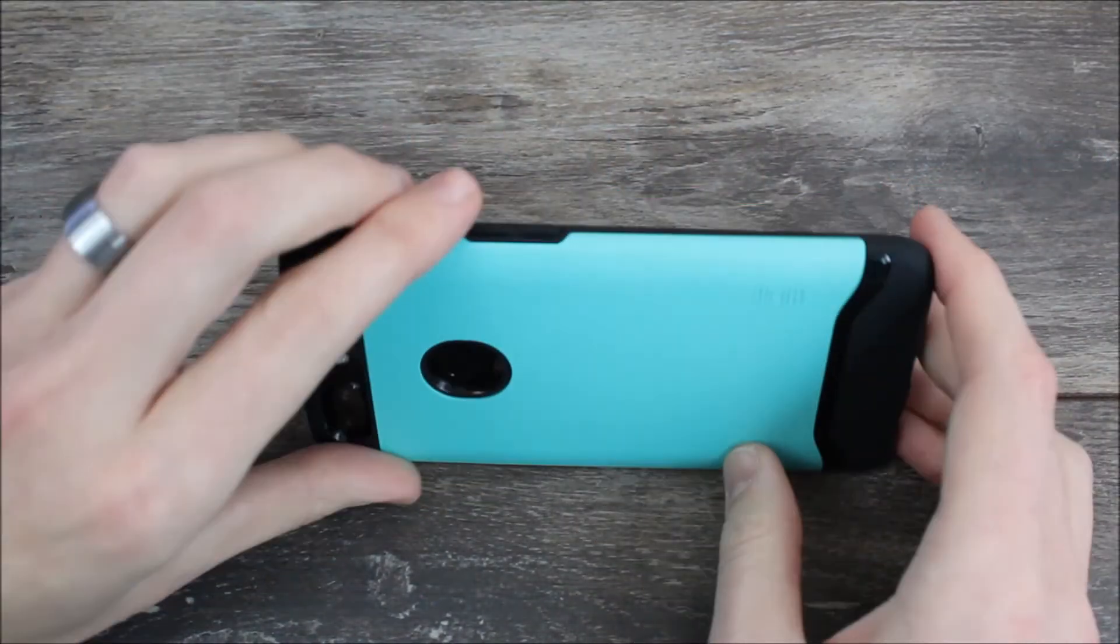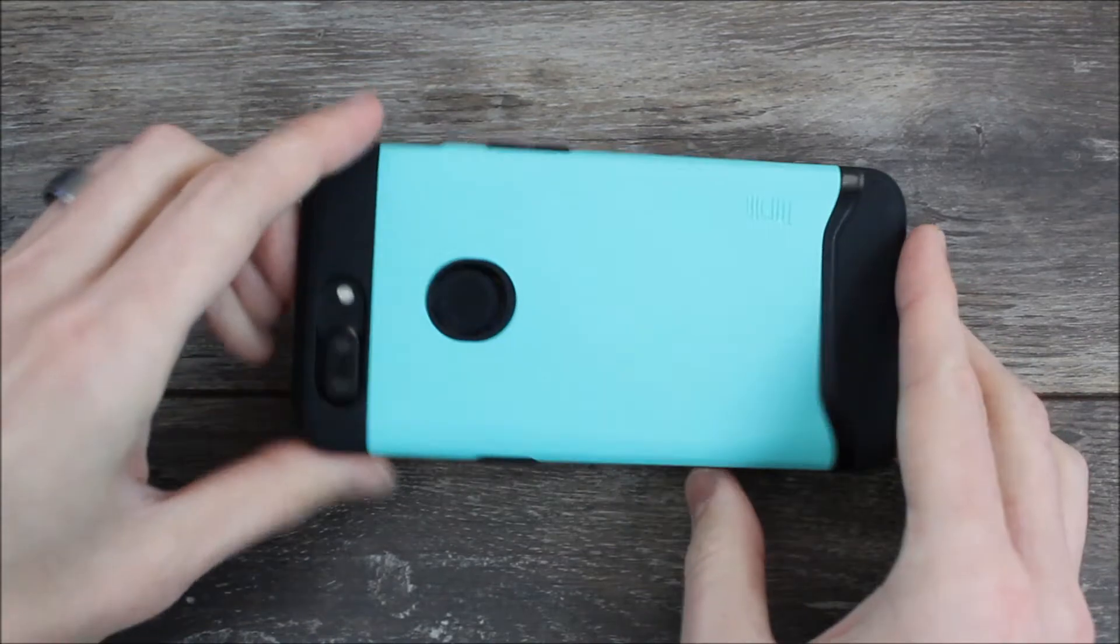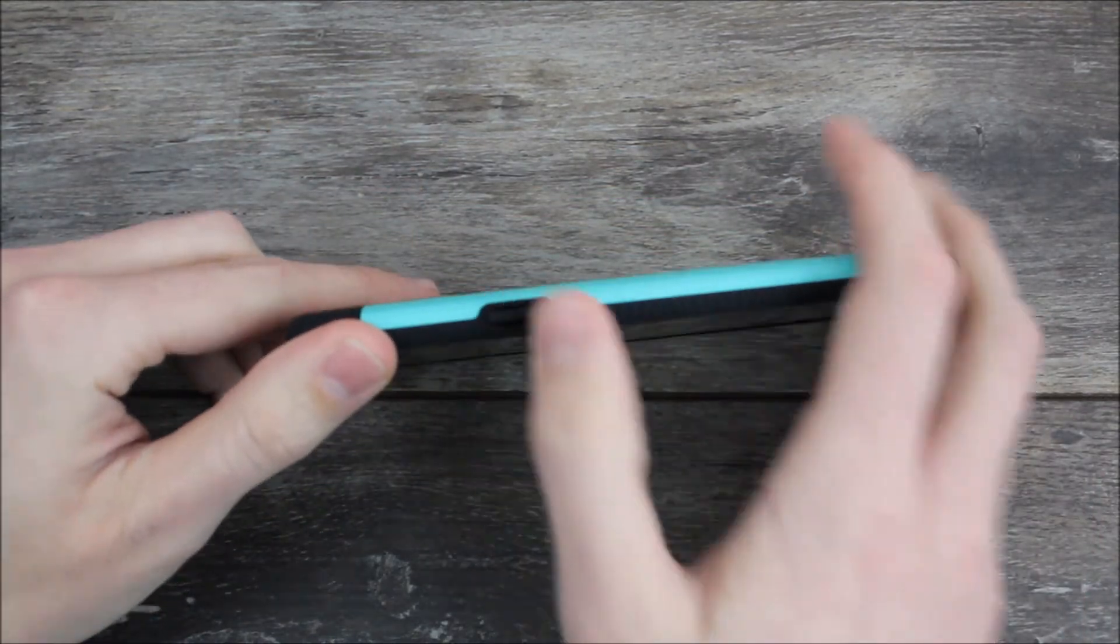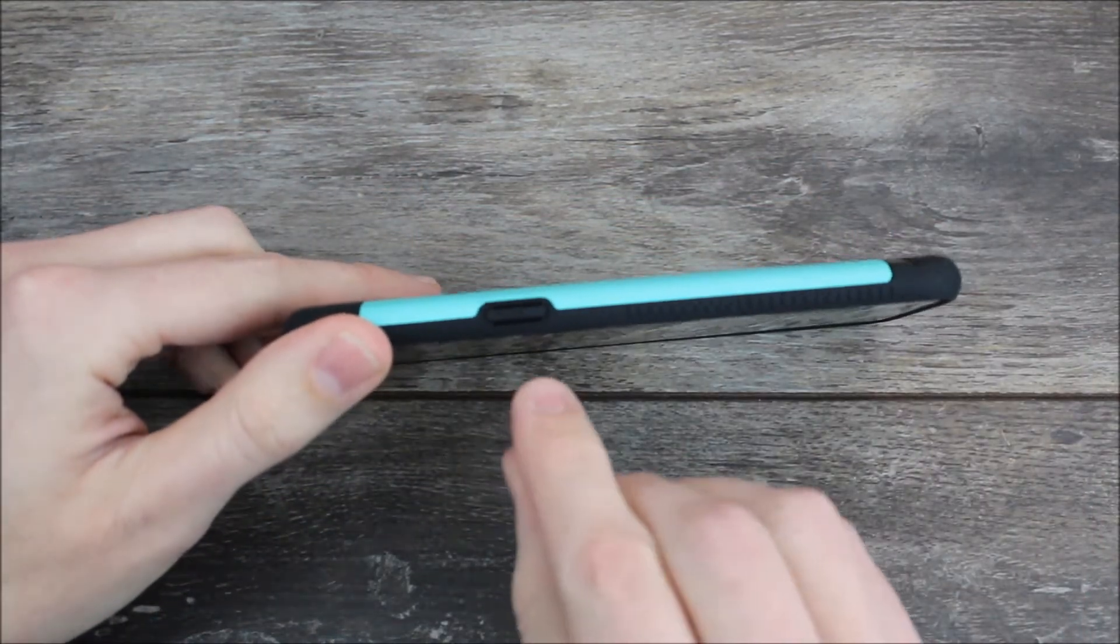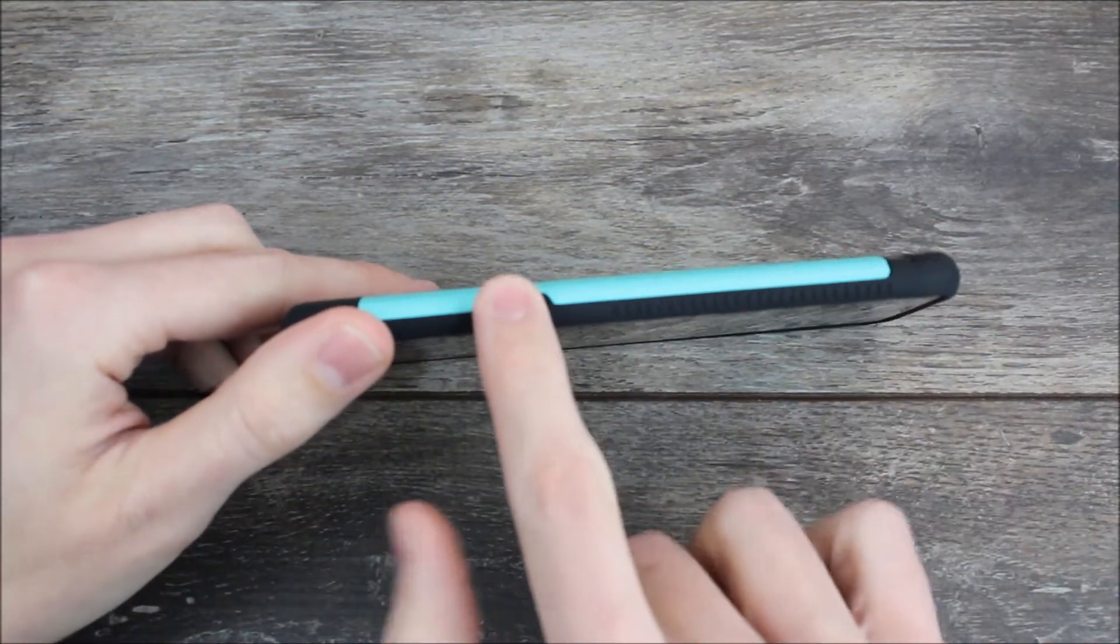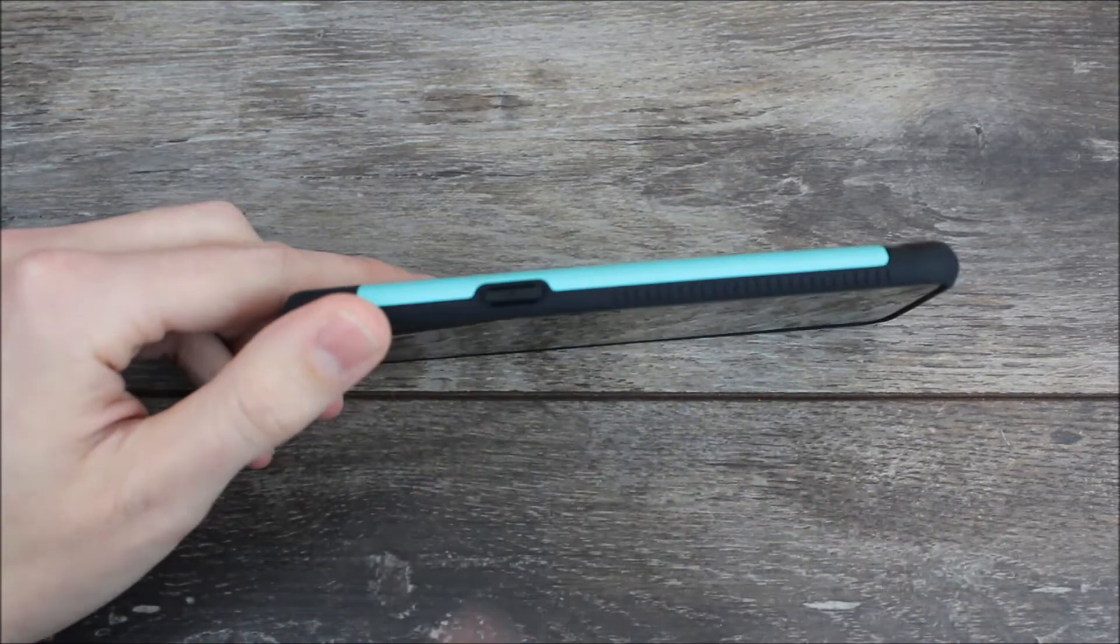And what that does is it gives you a more direct push on the button. So you're not having to worry about the TPU getting in the way, not having to worry about any resistance, you just push it and it works perfectly.